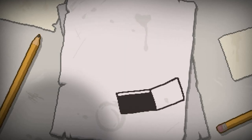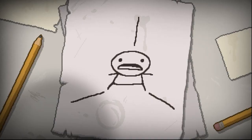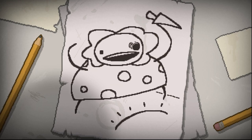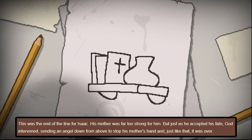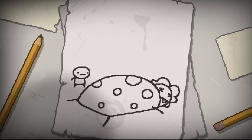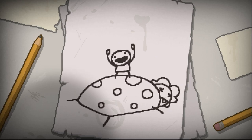At this point in the opening cutscene, Isaac goes down a trapdoor and the game starts. However, in one of the endings, the story continues. As Isaac's mom is trying to kill Isaac, the narrator states, 'God intervened, sending an angel down from above to stop his mother's hand. And just like that, it was over.' In the game, an angel drops the Bible on the mom's head, presumably knocking her out. But in the Bible, the angel just directly told Abraham to stop.